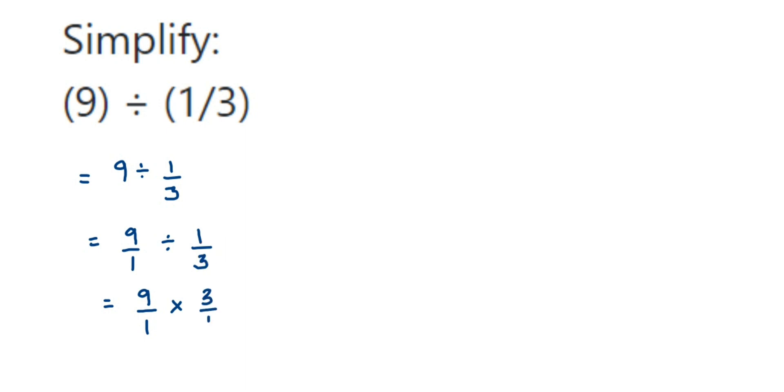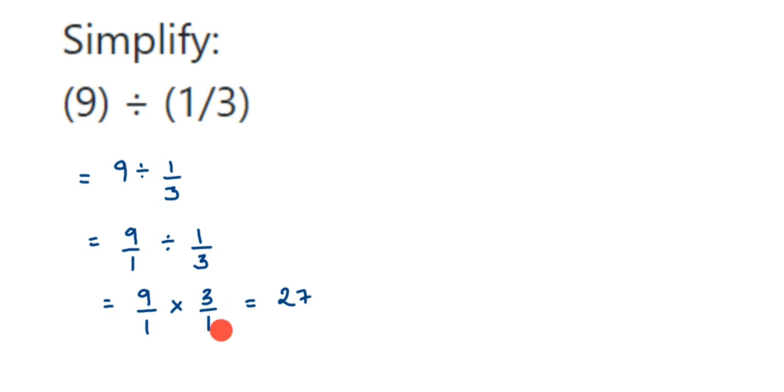Now we cannot cancel anything here, so multiply. In the numerator we have 9 and 3, so 9 × 3 = 27. In the denominator we have 1, so 1 × 1 = 1. That's 27/1, or you can simply write 27. That's it.